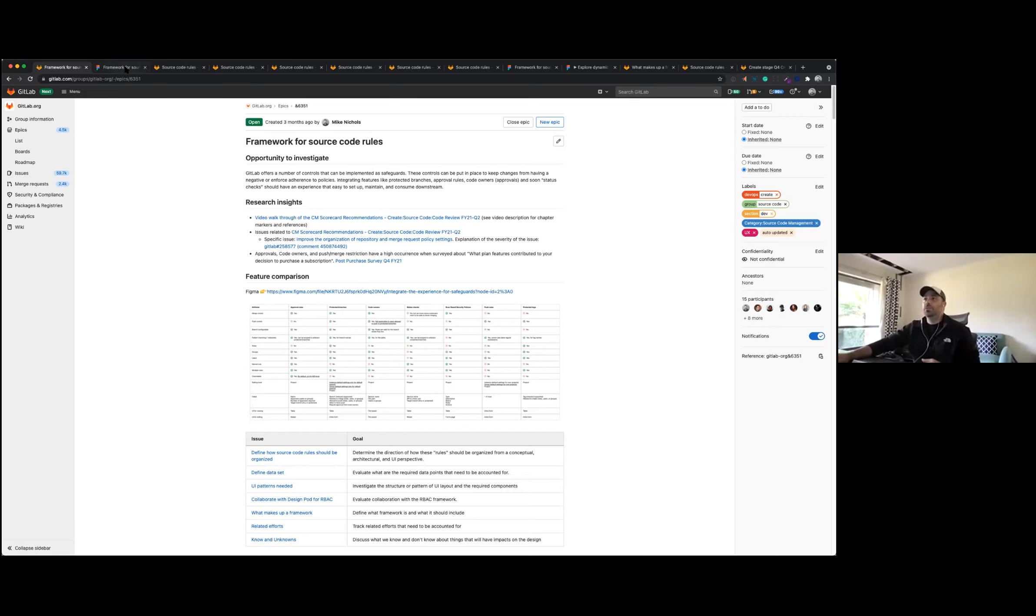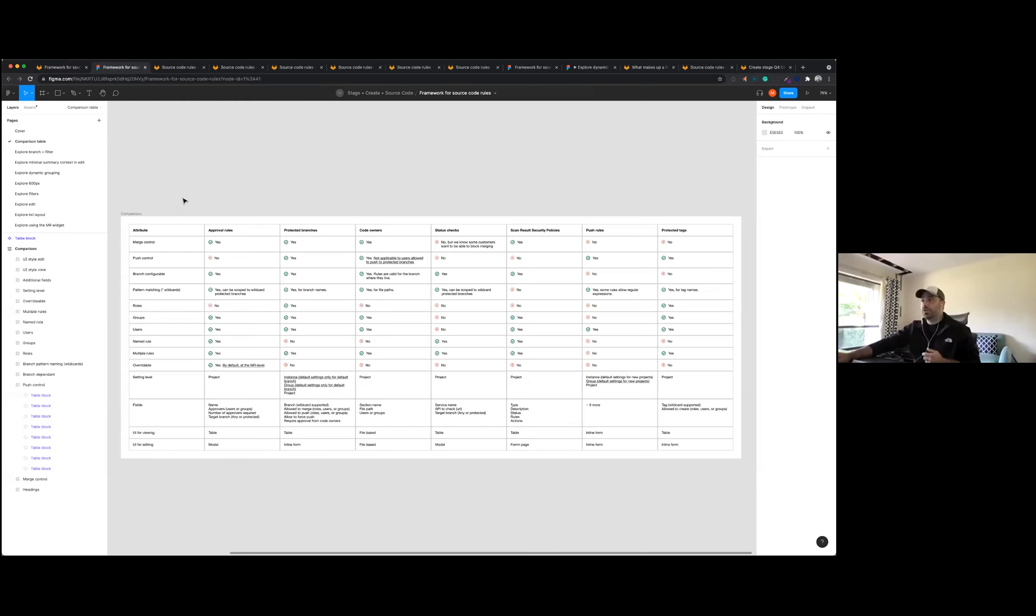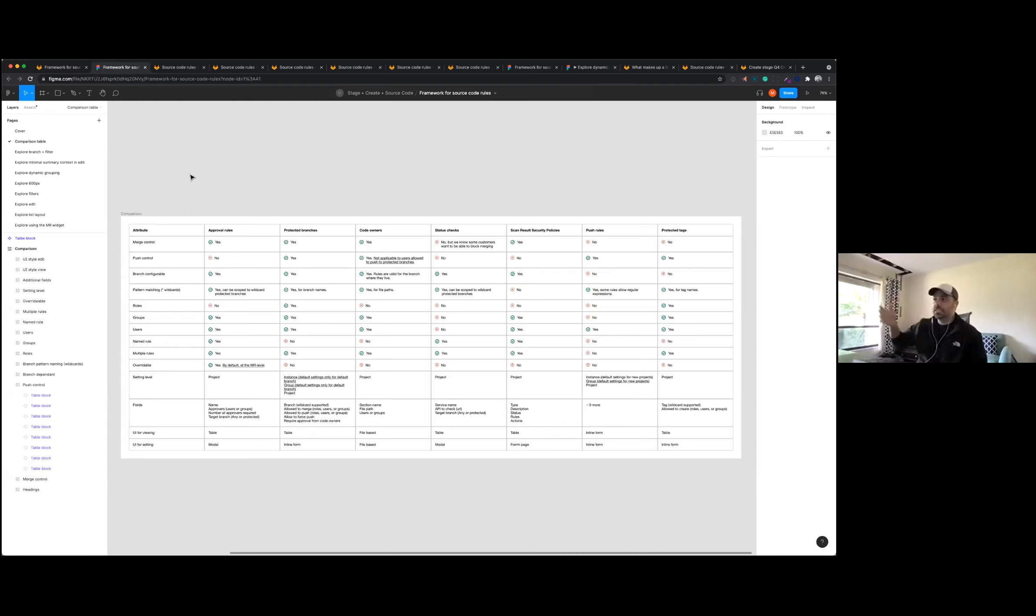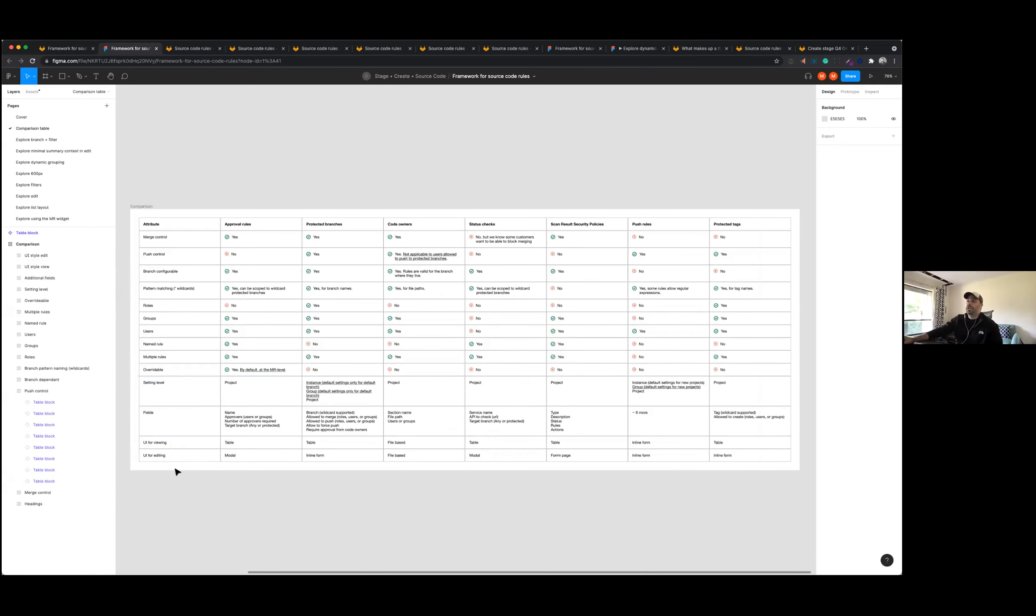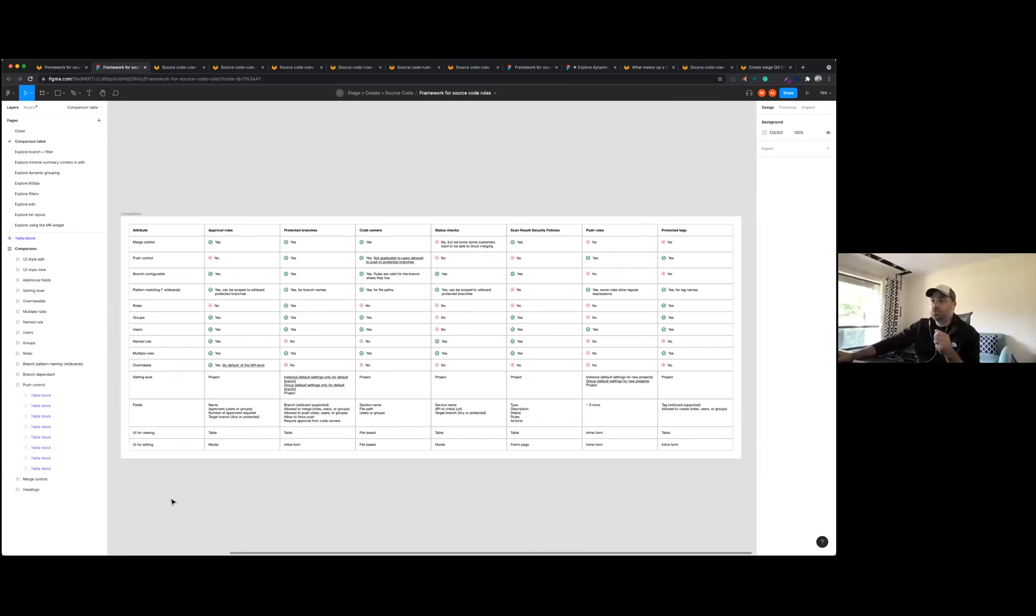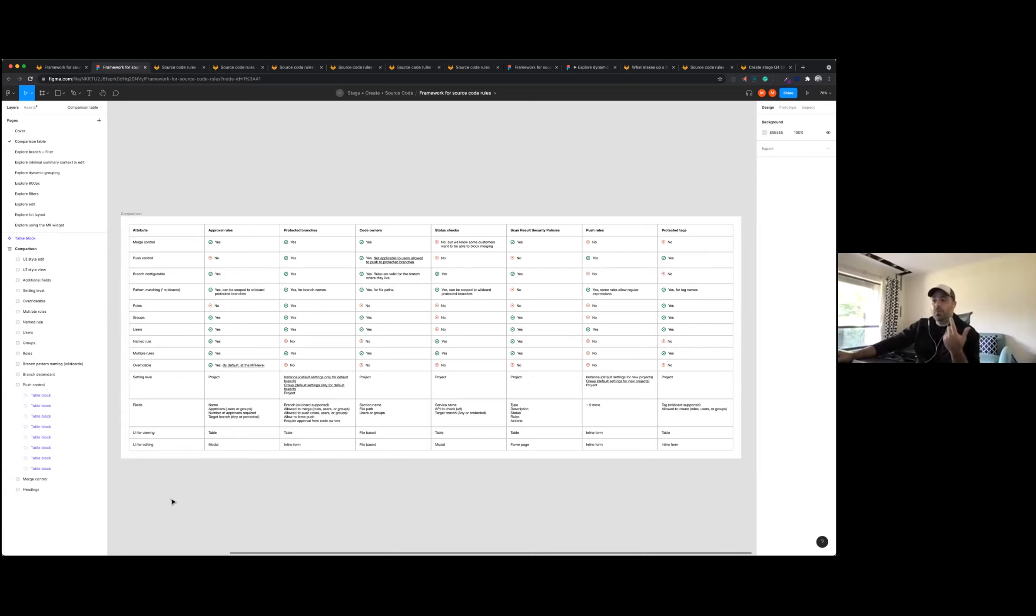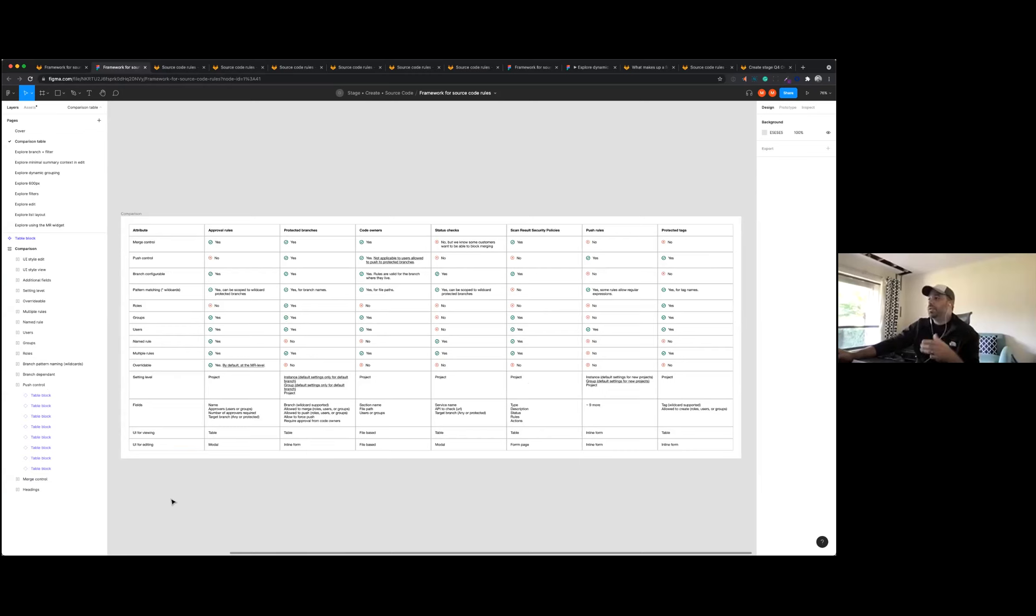The first thing that we did was to take a look at what's in place today and kind of compare these features across everything. So the way I did this was to put together this table in Figma, and we just looked at a number of different attributes, whether it's a merge control, push, the roles that were involved, some of the data points that were involved, where the settings level were at, and also how you viewed it and how you added it, and kind of just compared all of these things across these different features.